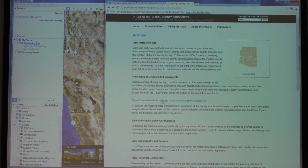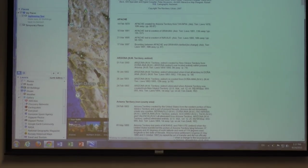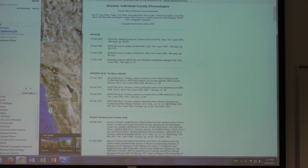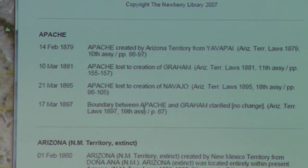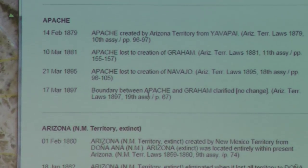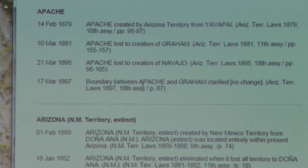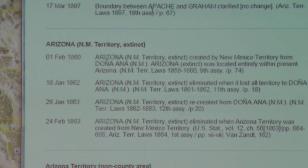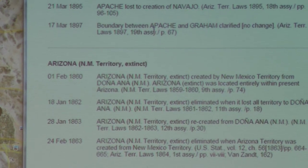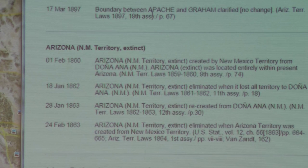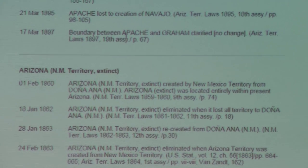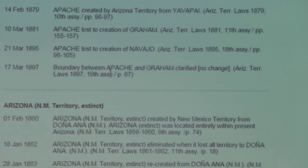There's a consolidated chronology and also individual county ones. For Apache County: it was created from Yavapai County, then lost territory to Graham County, and further lost to Navajo County. This is another checklist — if your people lived in the Apache County area before 1879, then records could be in Yavapai County; or if they lived in a certain part of Apache County, they could be in Graham County or Navajo County.